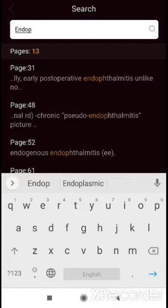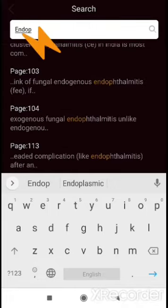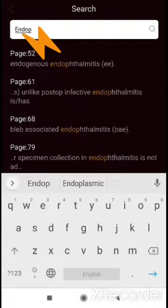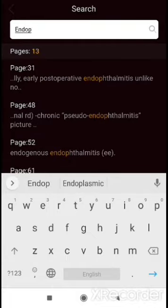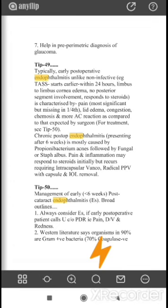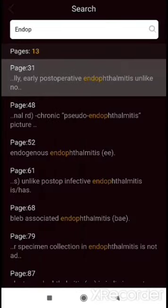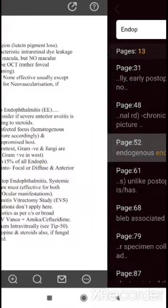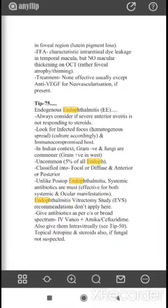For example, I started looking for endophthalmitis. The moment I have typed 'endop', it starts showing me every single place in this book where endophthalmitis has been mentioned. So I go to page 31 — oh, this was not what I was looking for. To go back again, press the magnifying lens at the bottom and go to the next page.